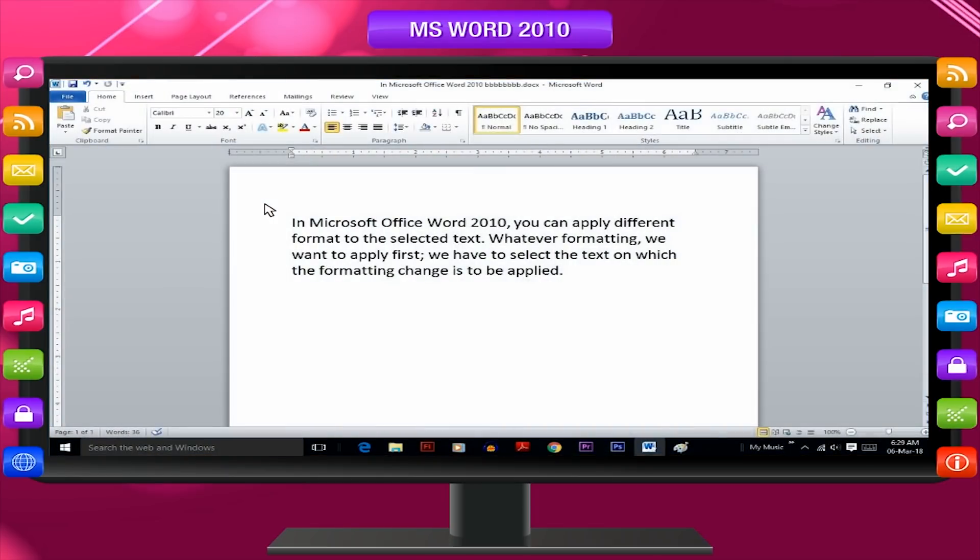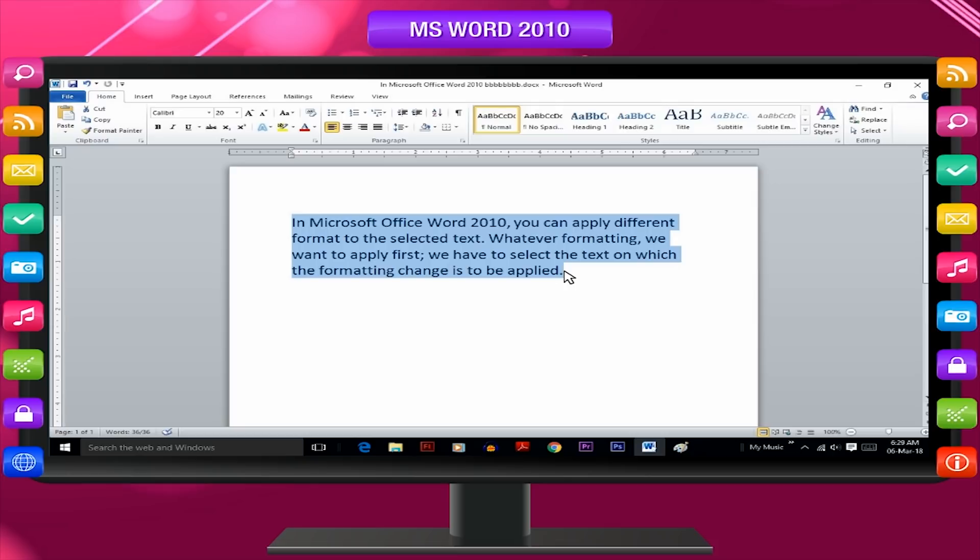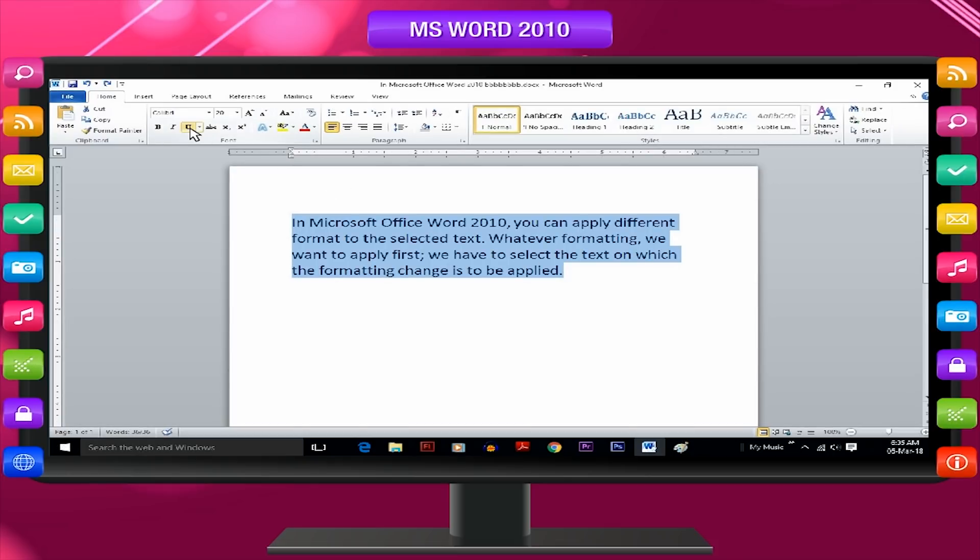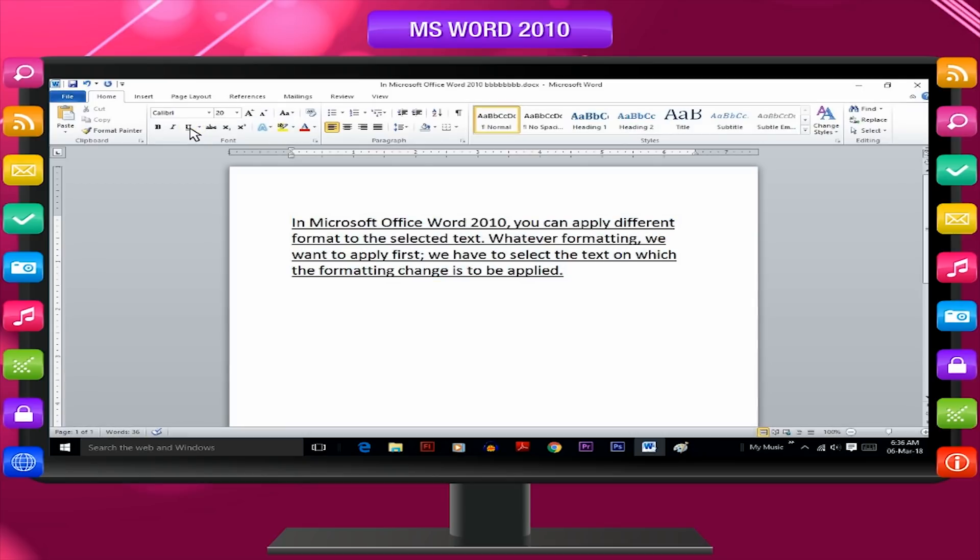Changing to underline: Select the matter or a line or a phrase or a word to be underlined. Click on underline U button on the font group and the selected matter gets underlined.